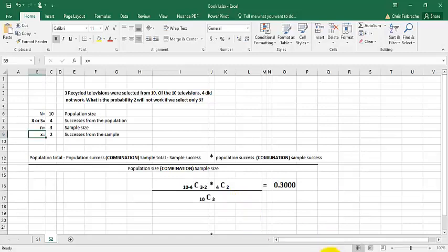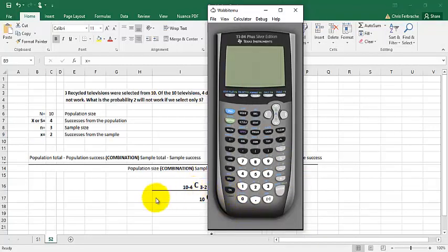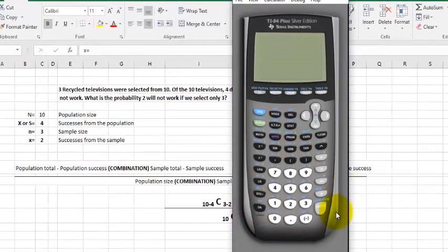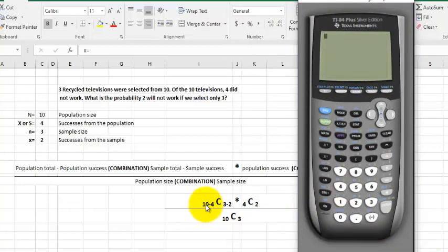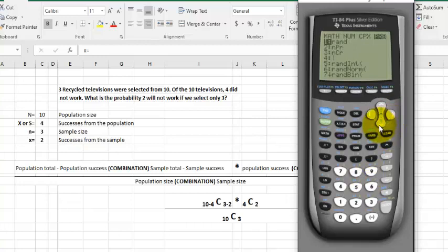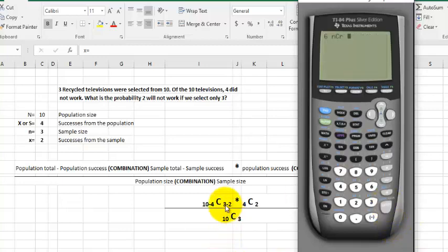Now let's do this on the calculator. First, since we have 10 minus 4, I'll put in 6. Then I go to Math, over to the right to Probability, and down to the lowercase n, uppercase C, lowercase r option — that's the third option down on the probability menu from the Math menu. Hit Enter, and then I have 3 minus 2 which is 1.